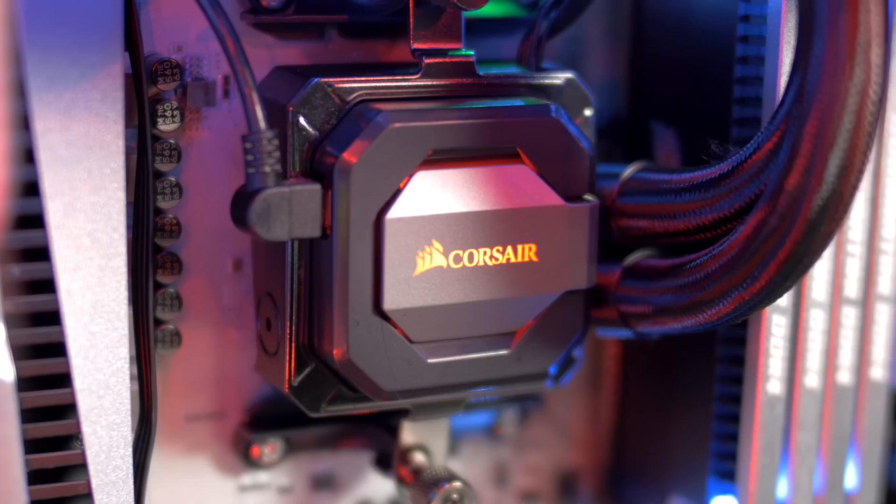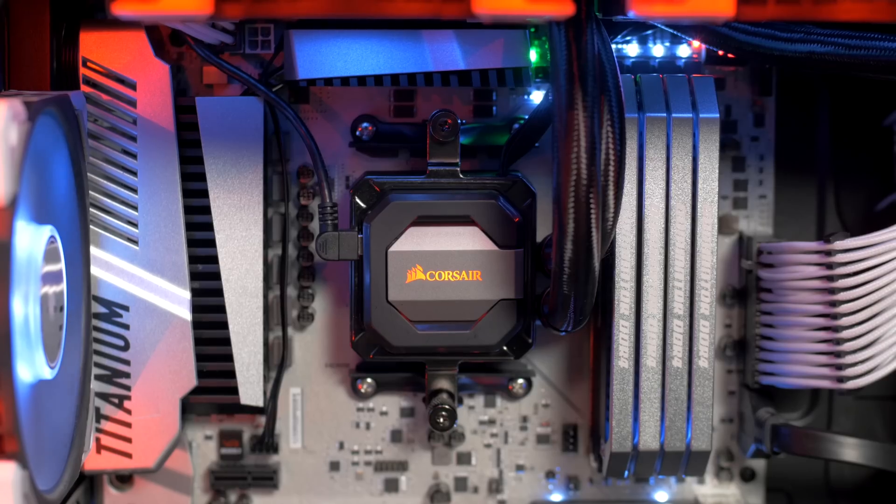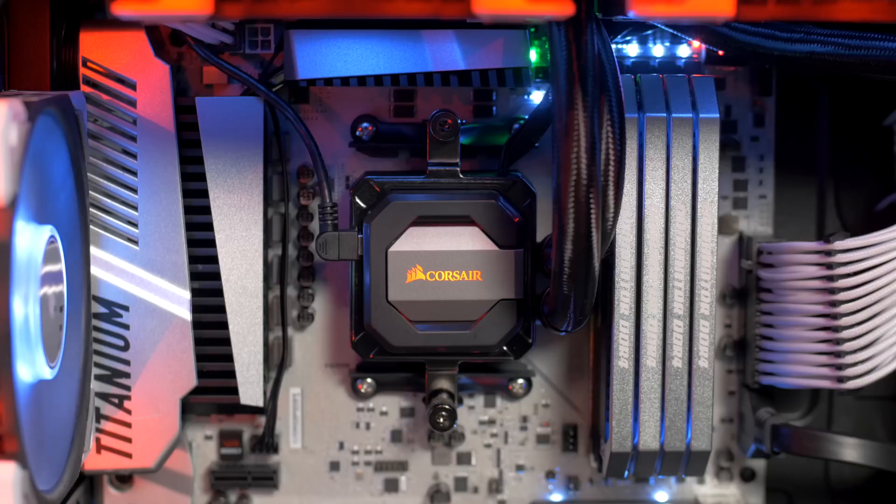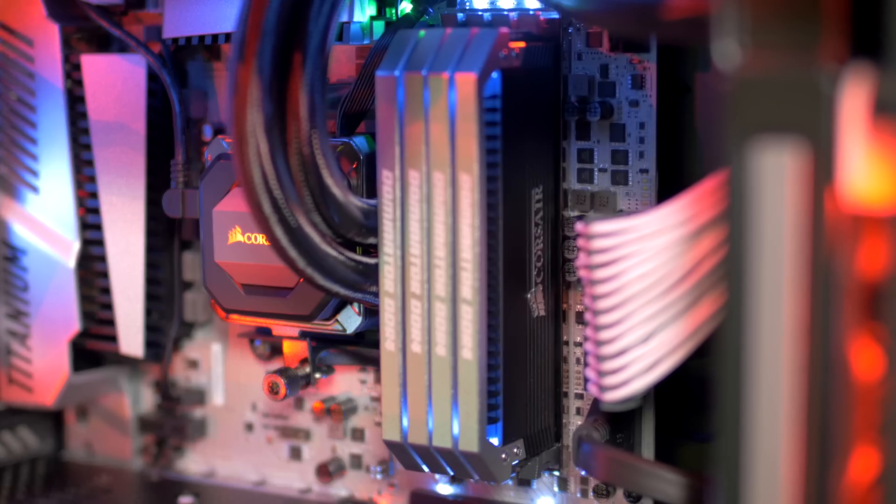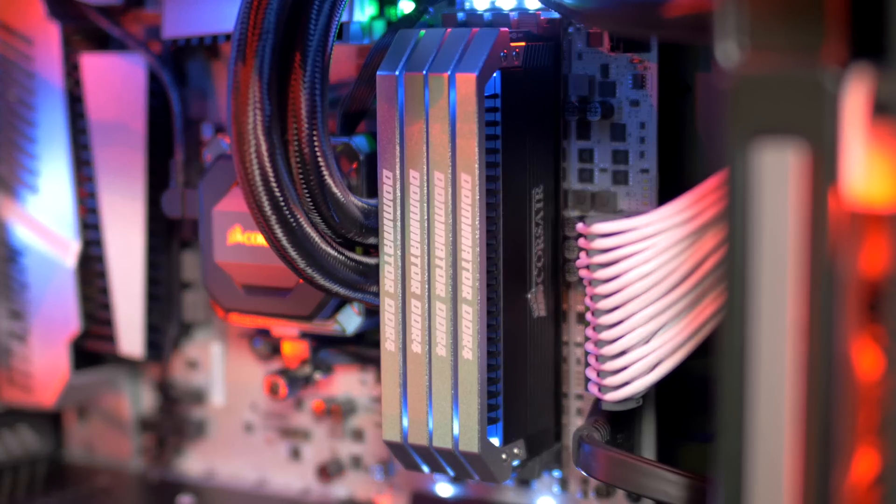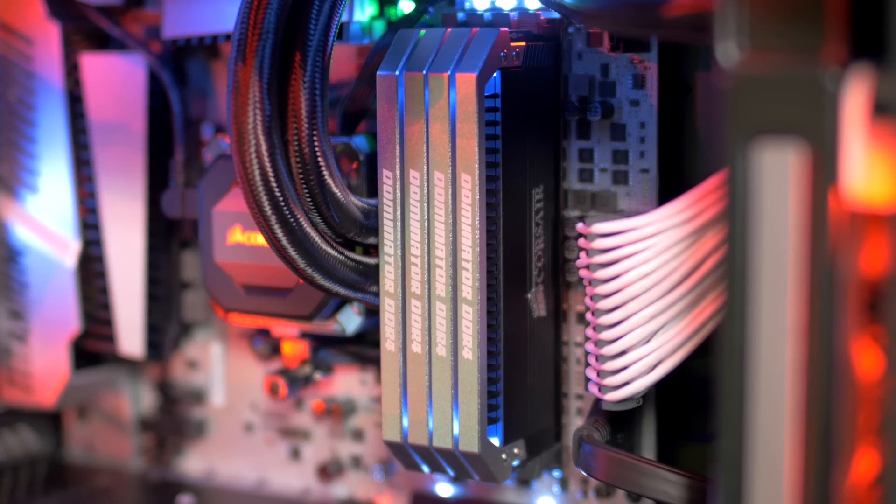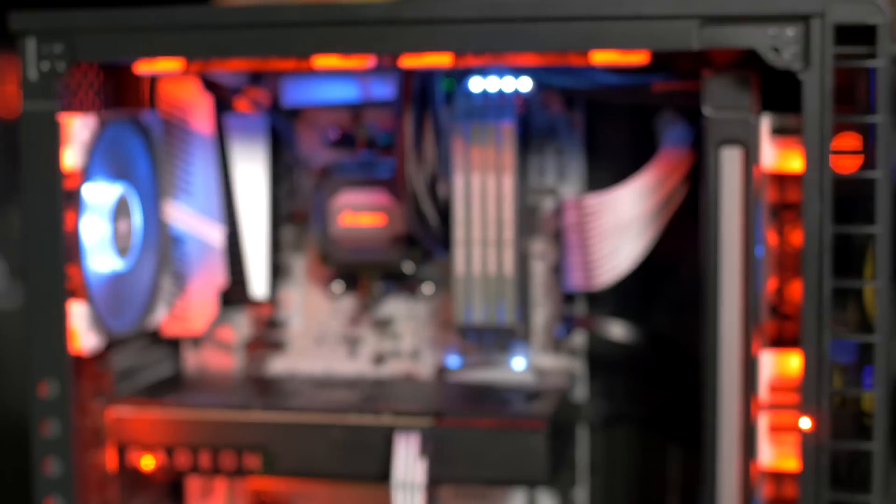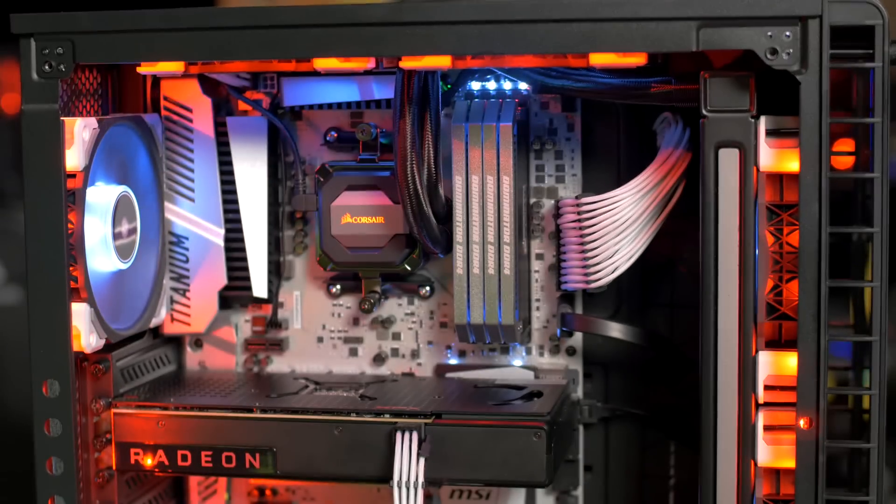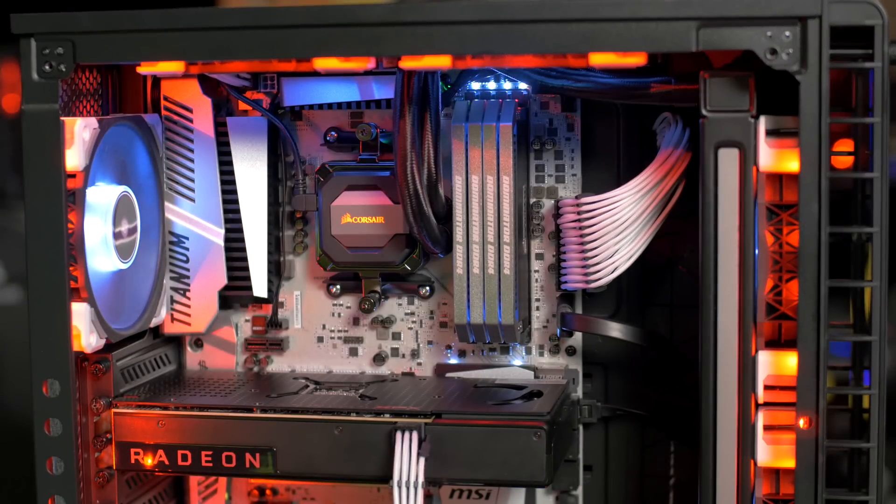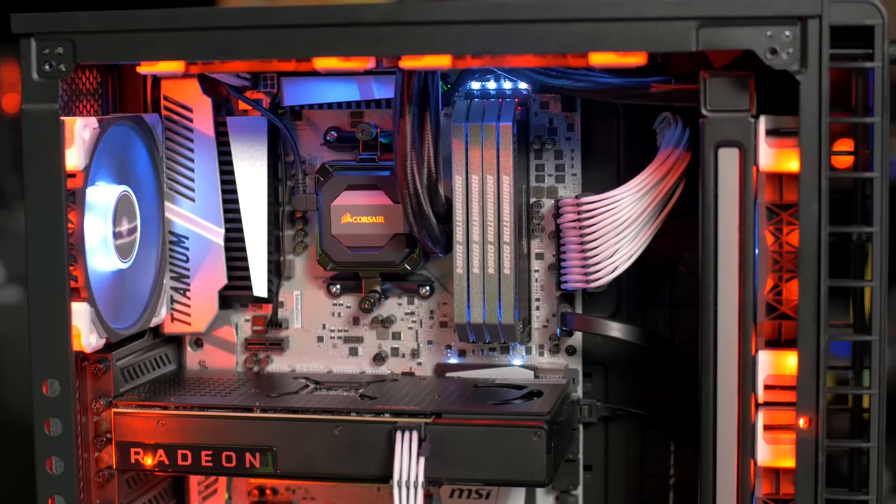This is AMD's first DDR4 compatible platform and with that in mind it's important to have the right memory for your system. In this system we have a kit of Dominator Platinum running at 3,000 MHz. We also have a list of compatible memory kits available on our website with more being added all the time.